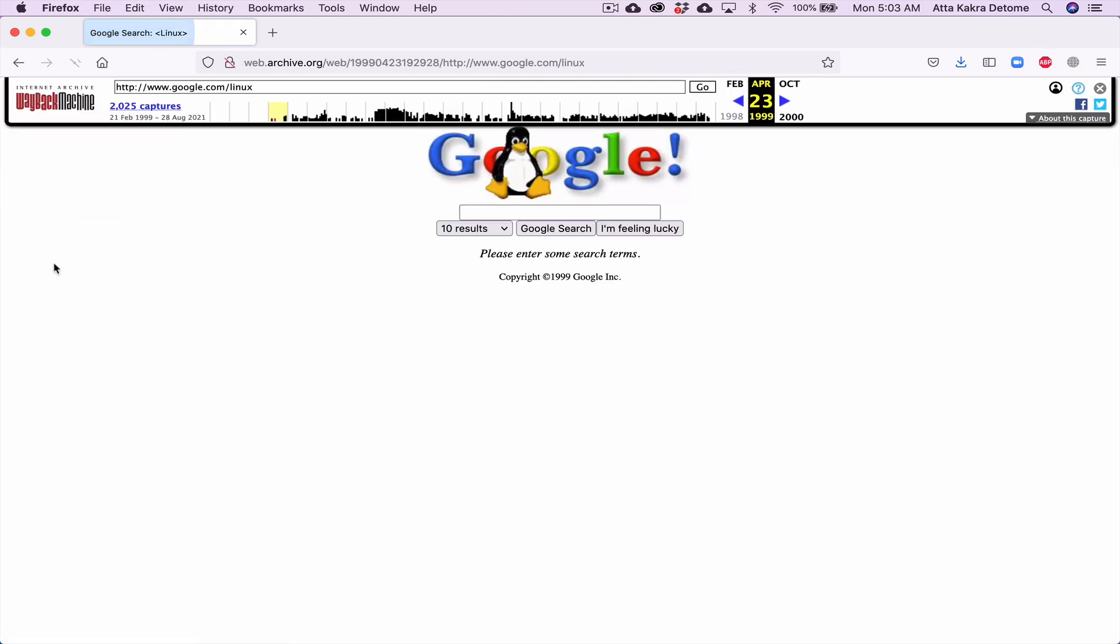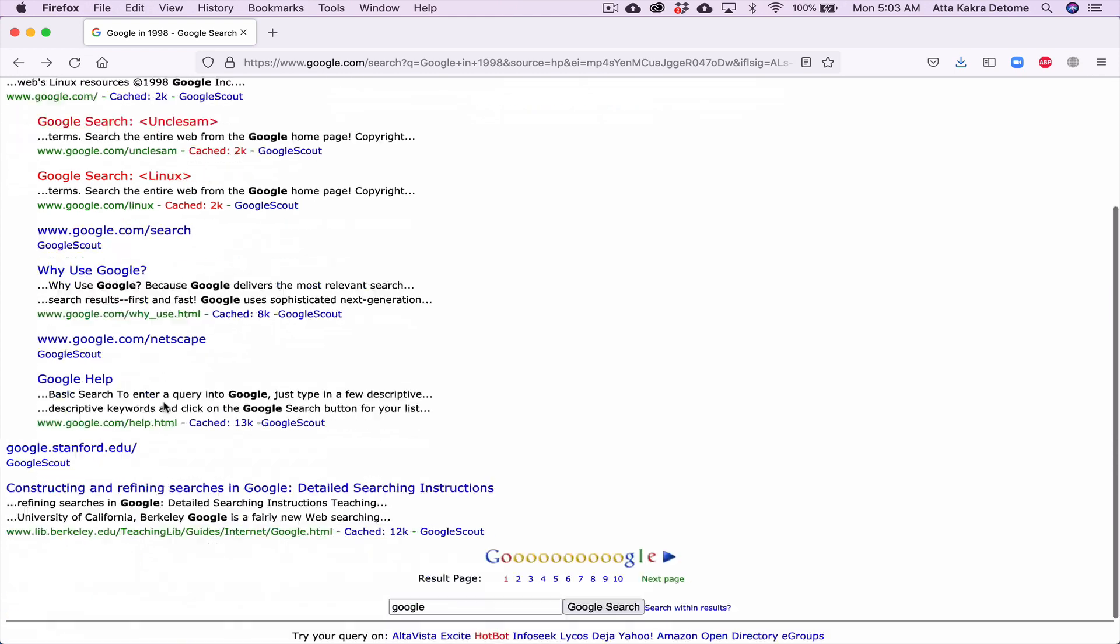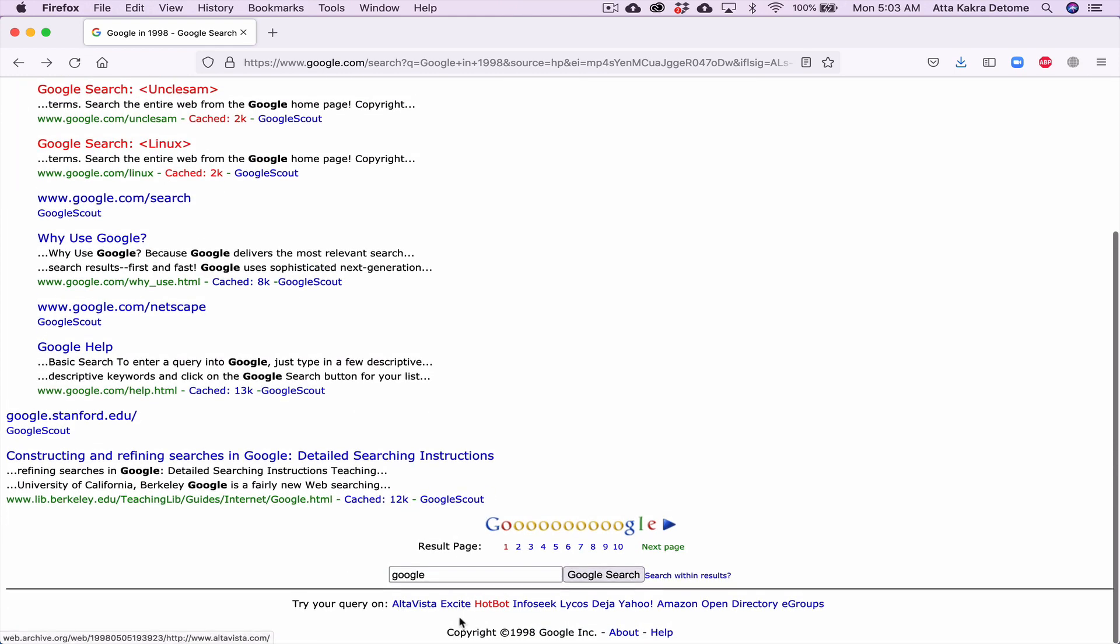If you click on Google search Linux, same thing. If you scroll all the way here and you click on HotBot, for example.